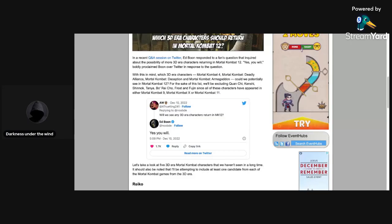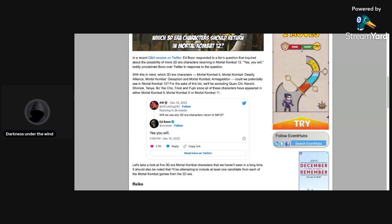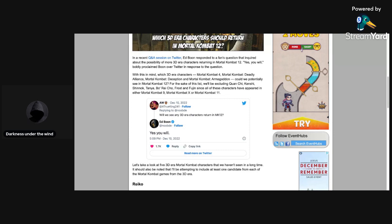Hello everybody and welcome back to another video. Today I'm going to be talking about something that Ed Boon revealed via a fan asking him a question. The question was if in Mortal Kombat 12, 3D era characters will appear, and Ed Boon responded as you can see right here from the tweet, he says yes you will. This means that 3D era characters will be in Mortal Kombat 12.